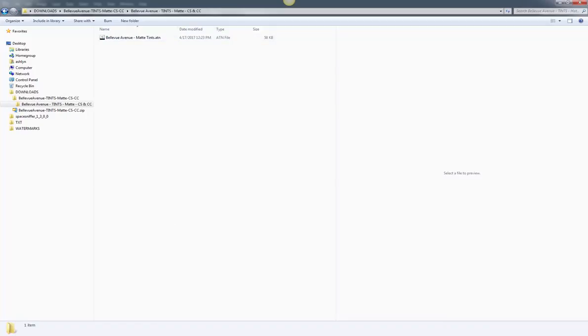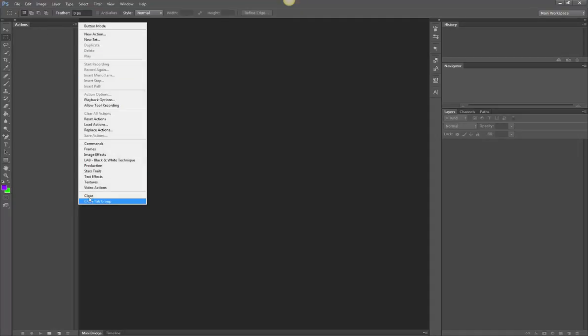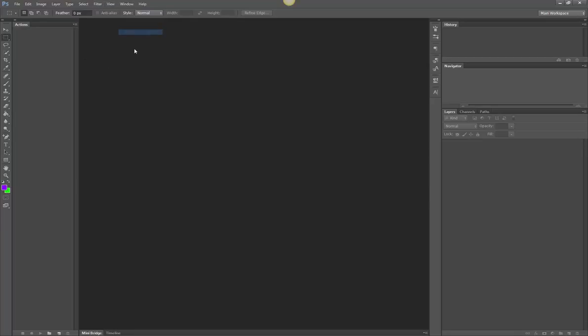Okay, so then you would go ahead and open up Photoshop and let me close this out so that you can see how to open your actions panel. You would go to Window, Actions and it will open up an actions panel where you will load up all of your actions.